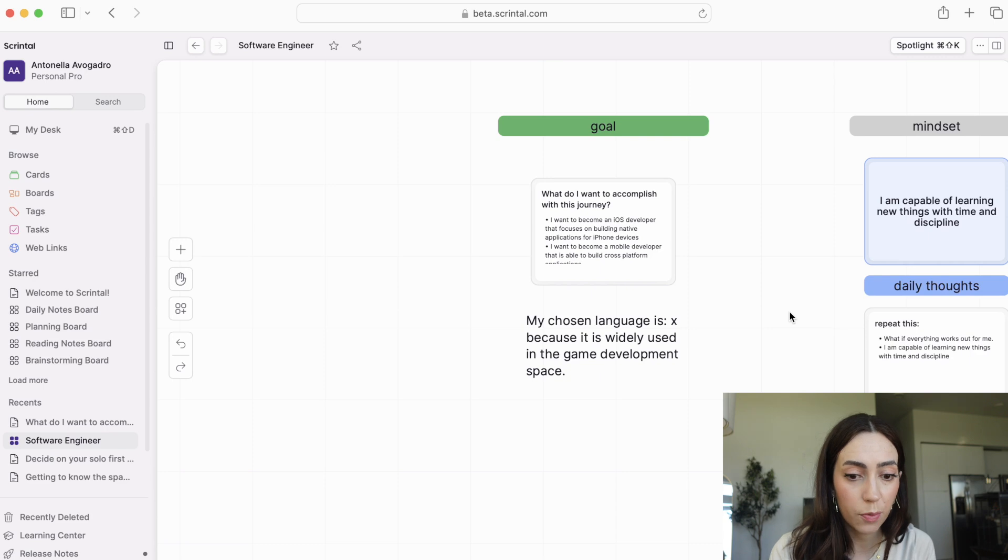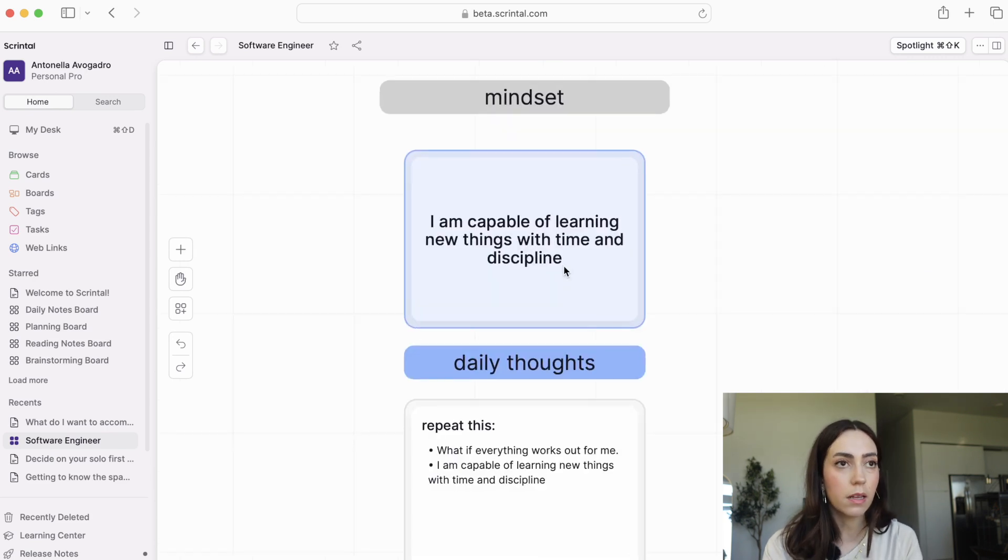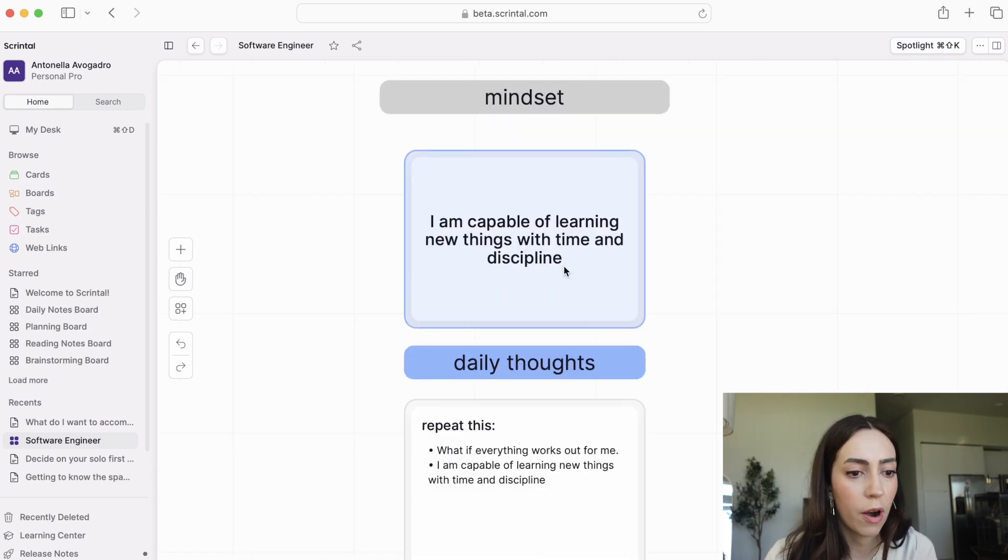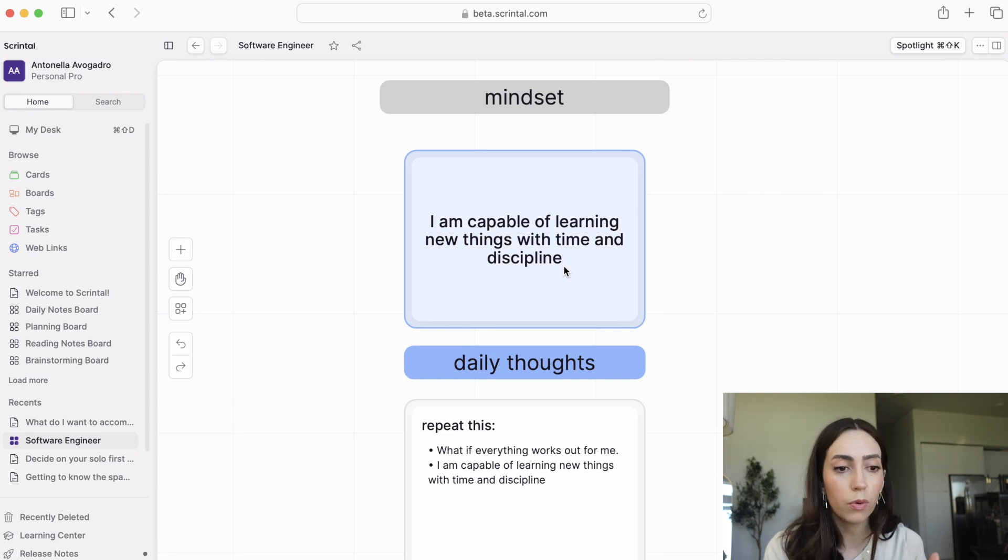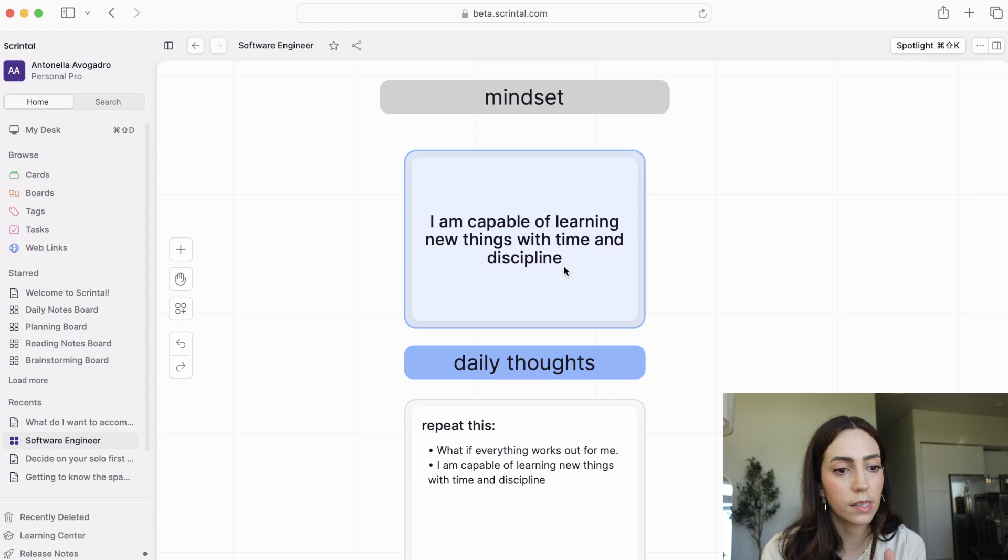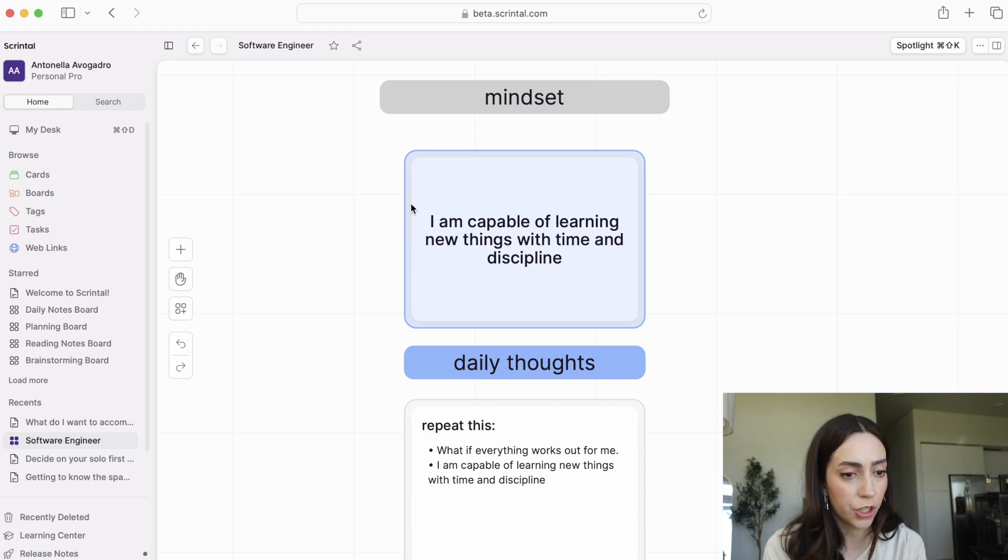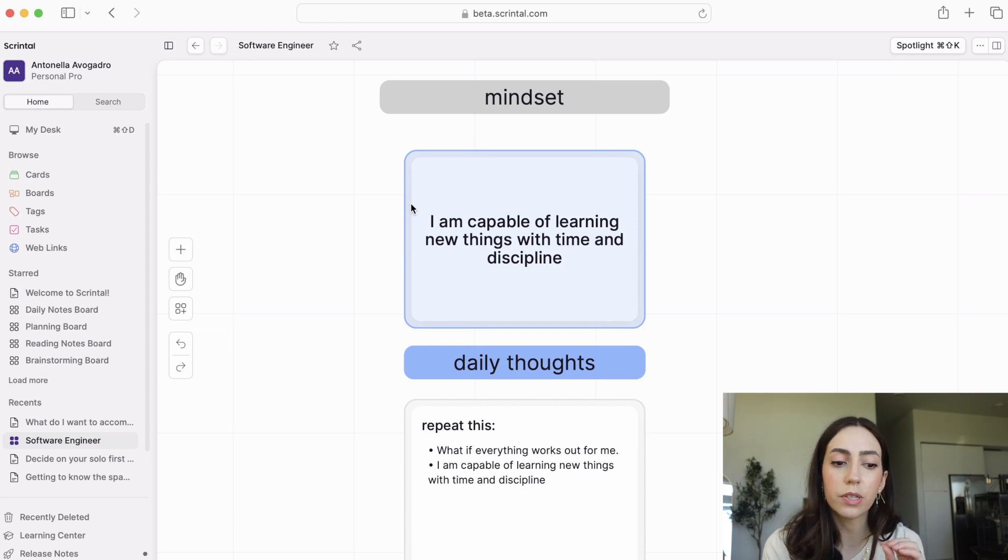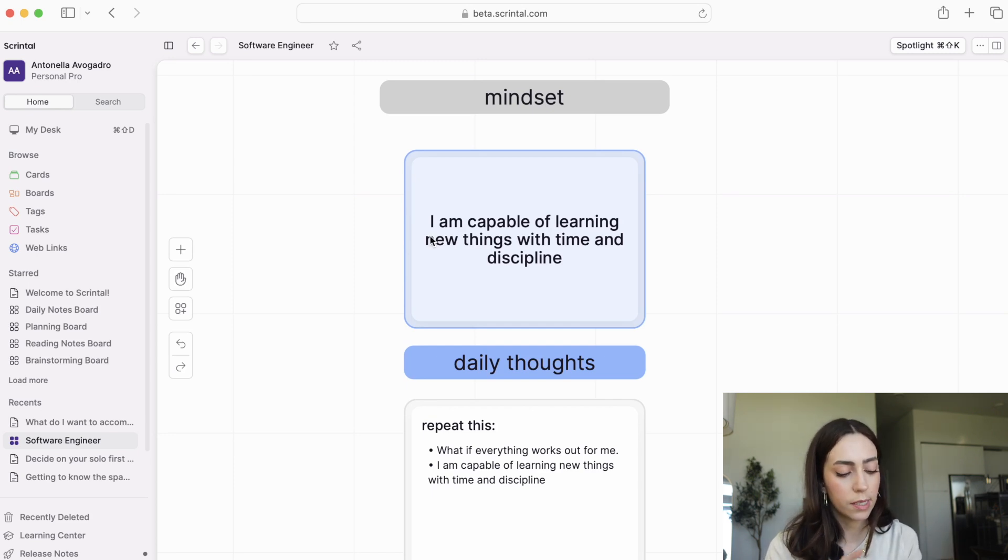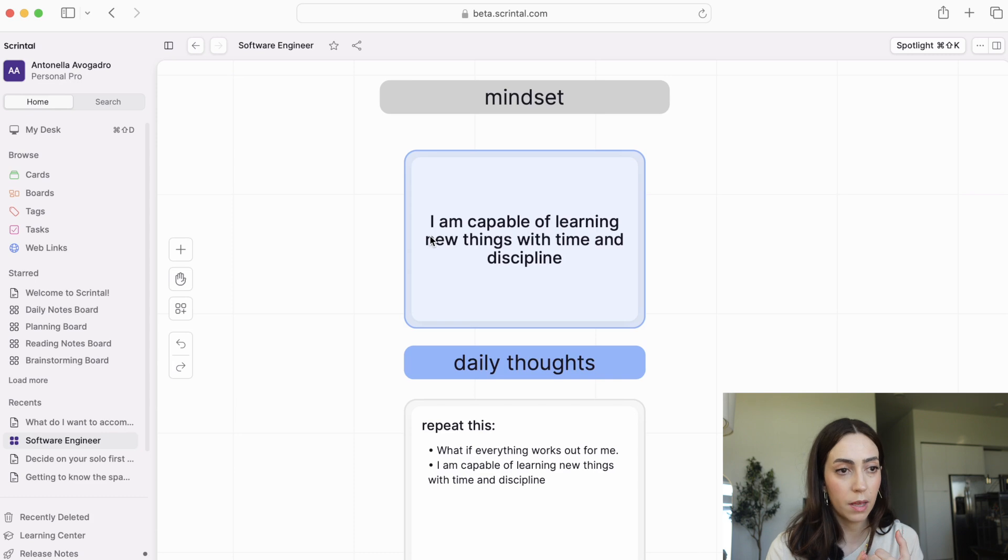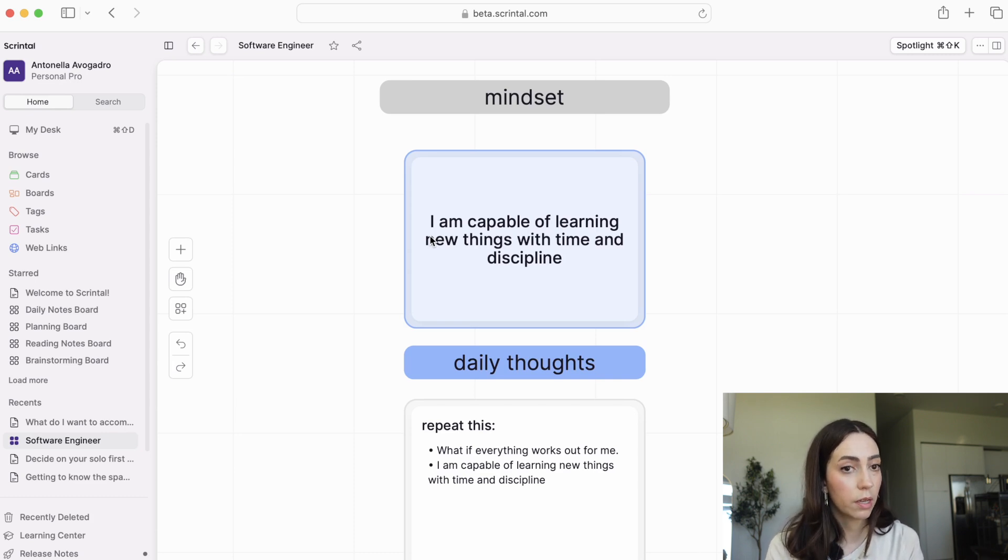Once you have that, we move on to the mindset. The mindset is arguably the most important part of this whole journey because if your mind is not right, any setback is going to derail you from the course that will get you to your ultimate goal. Make sure you have a really good foundation for your mindset. Just tell yourself, I am capable of learning new things with time and discipline. If you're consistent, if you allow yourself the time and if you are methodical about what you're learning, it will happen.